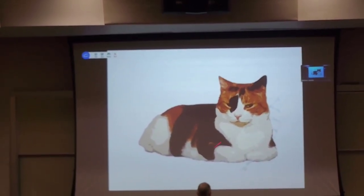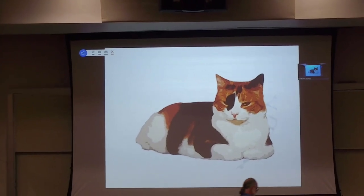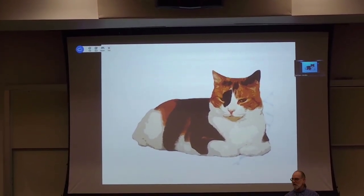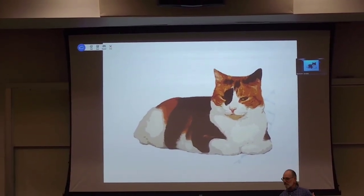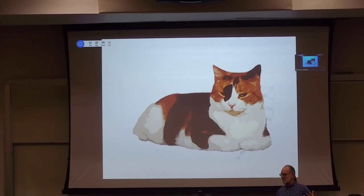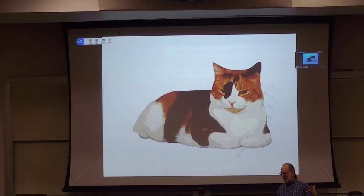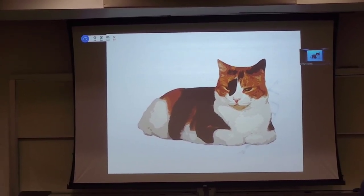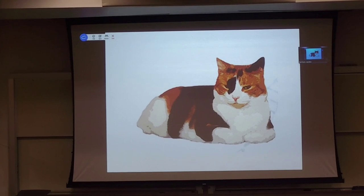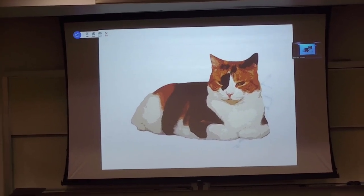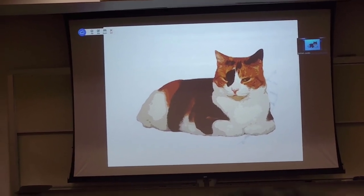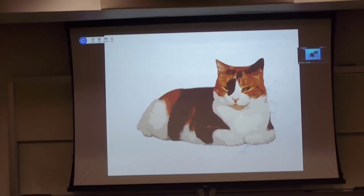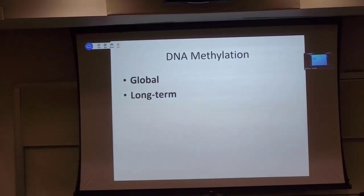That's why you get this calico pattern, and obviously calico patterns only occur in females. It is very rare to have a male calico cat — it happens occasionally, but it's very rare.